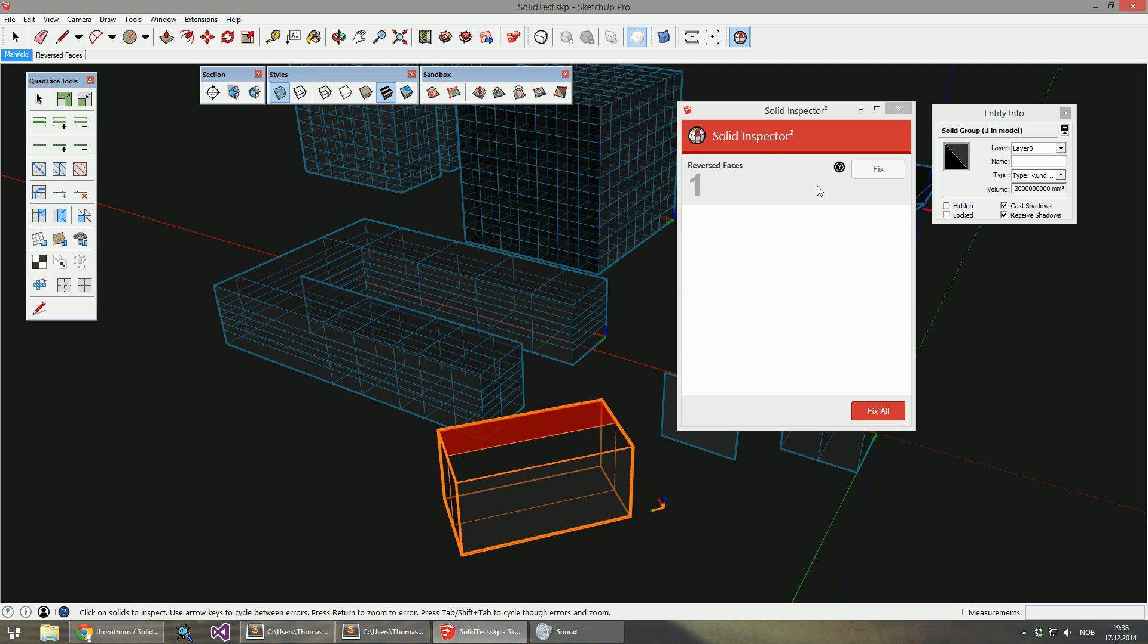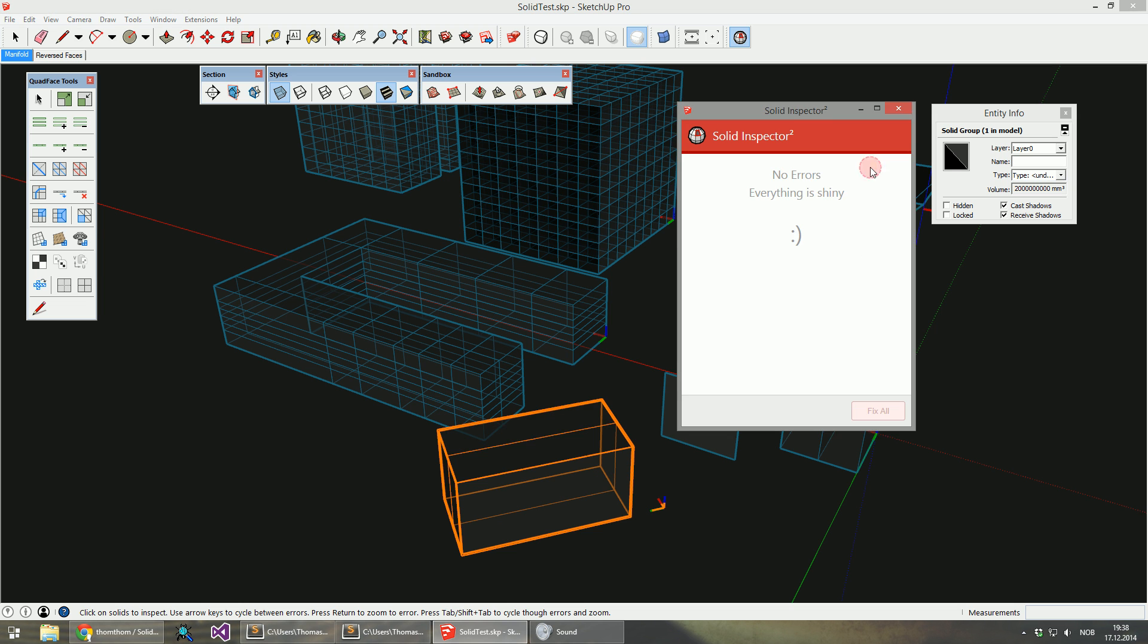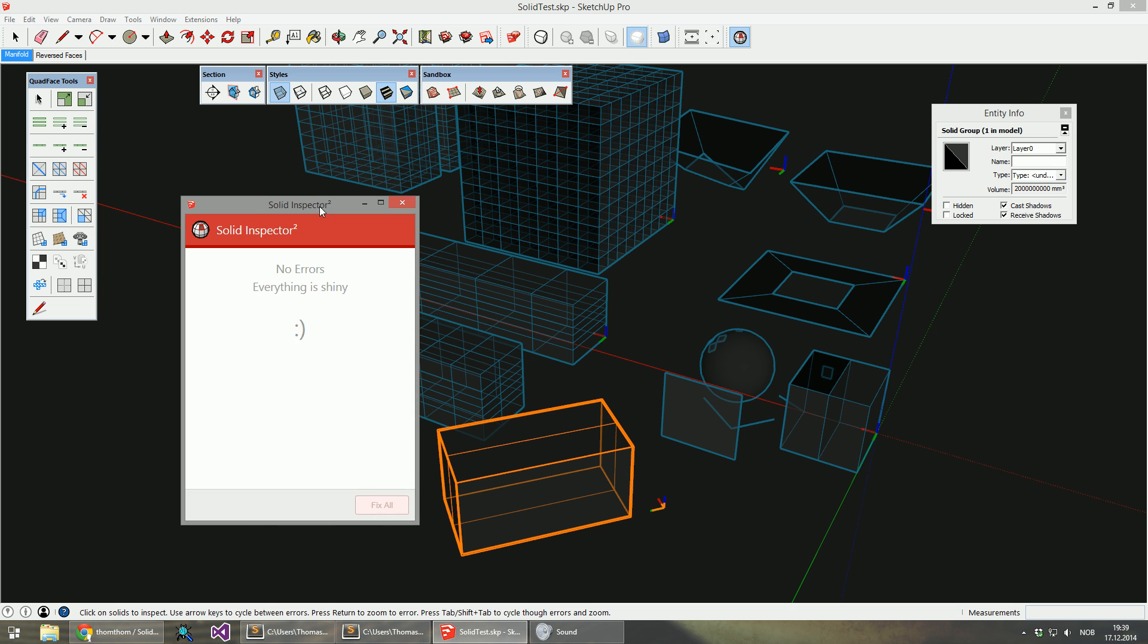This one only has a reversed face. This might work fine if you export it depending on the application. But as I mentioned early on, reversed faces can often lead to the face being treated as a hole, so you want to make sure that's fixed as well.